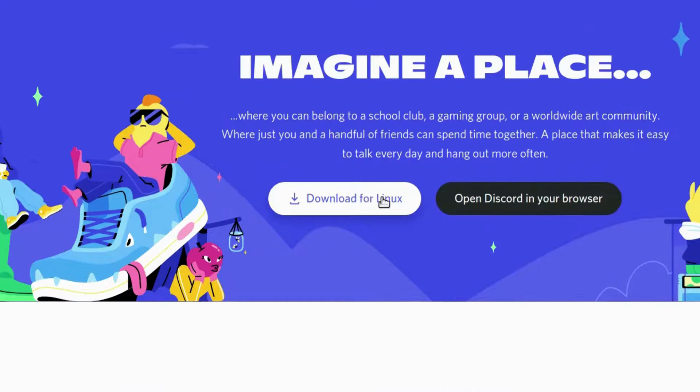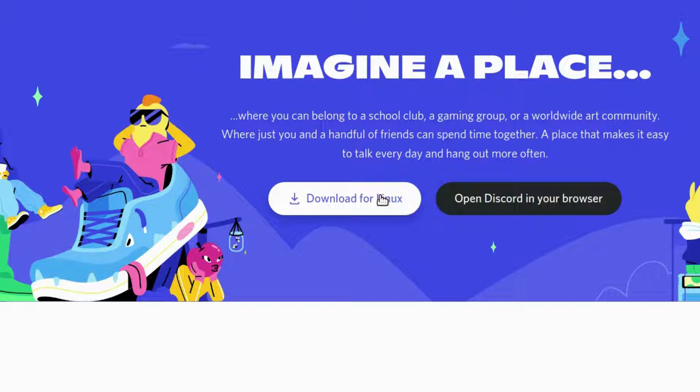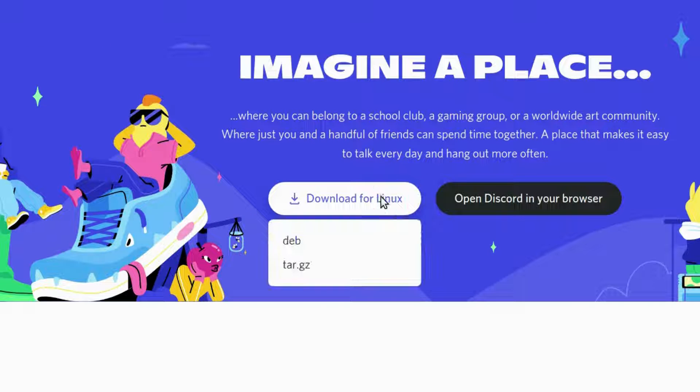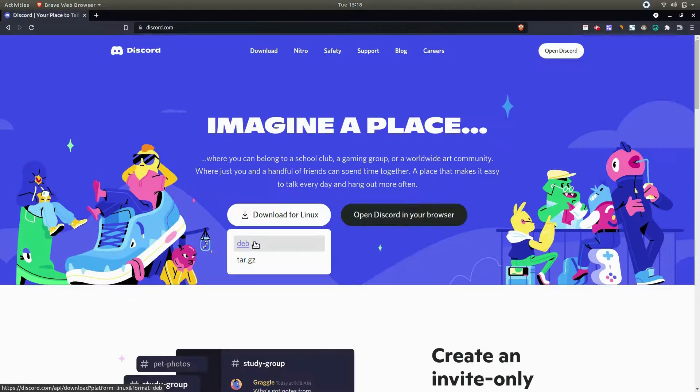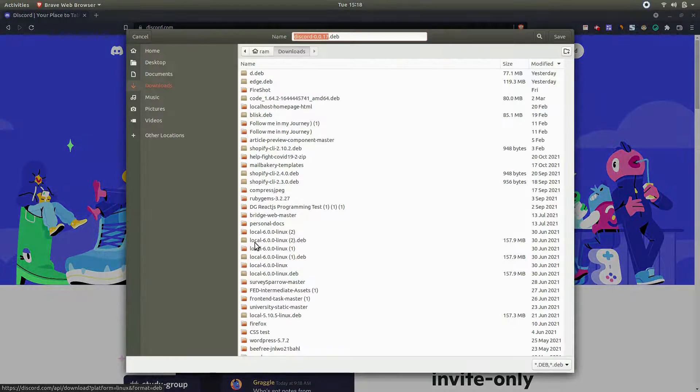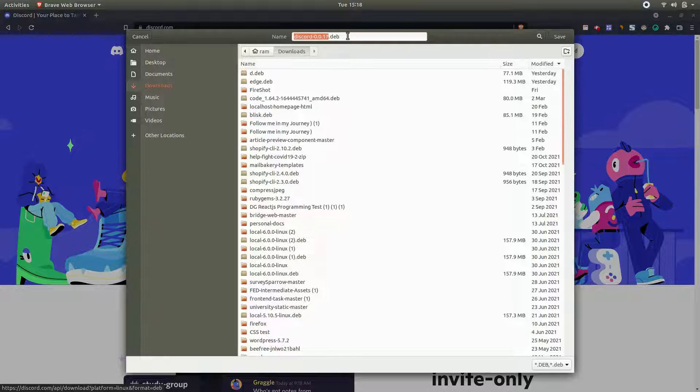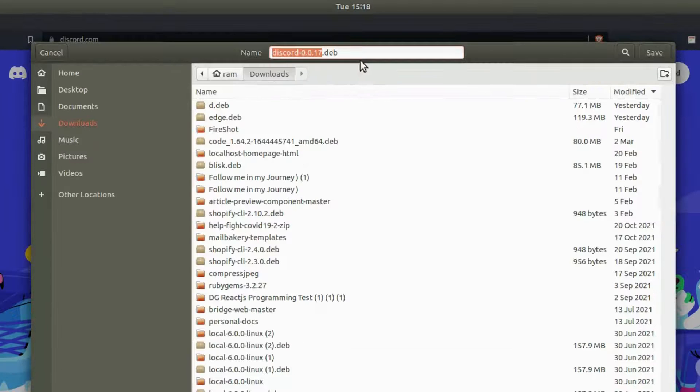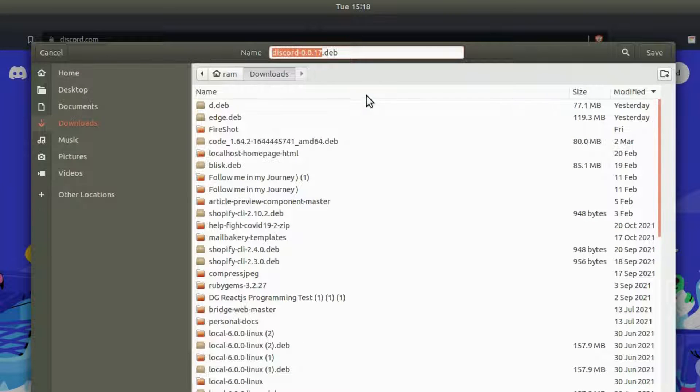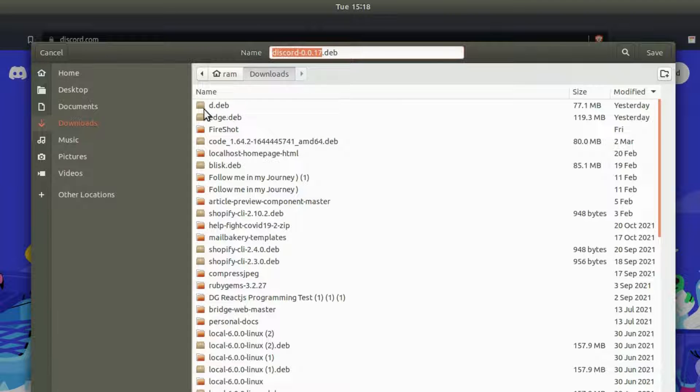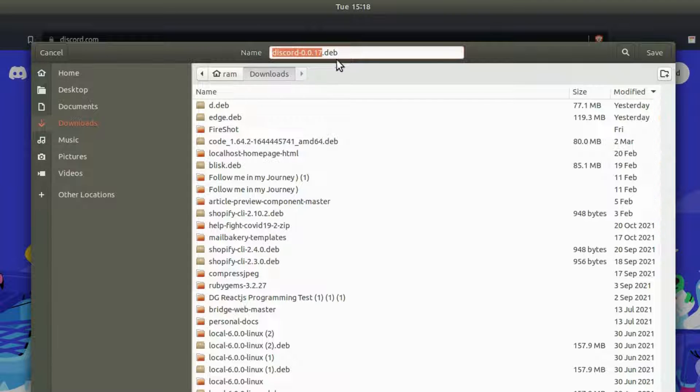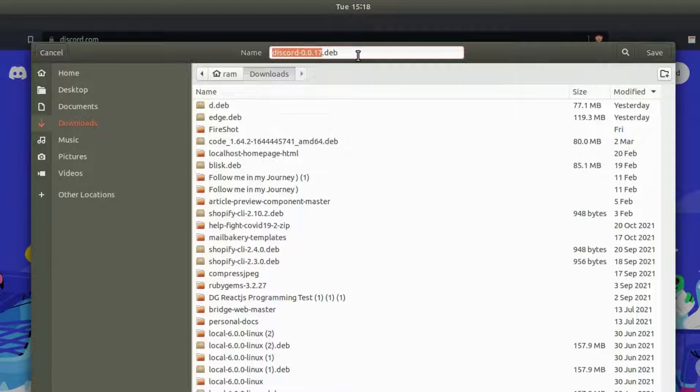...option that says Download for Linux. Click on this button and choose the Debian package and click on it. Now it's going to ask us to select the location where we want to download this package...